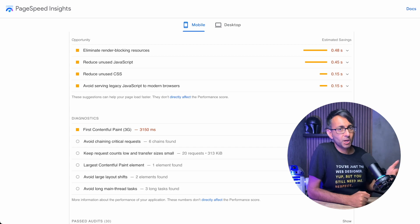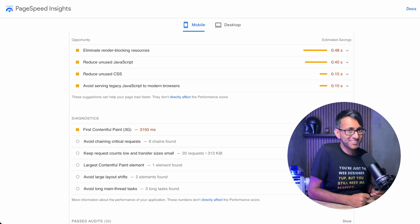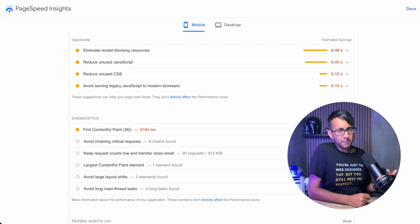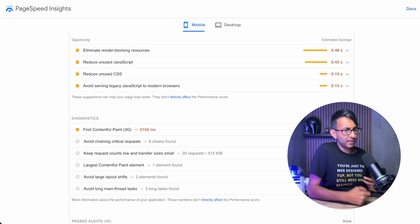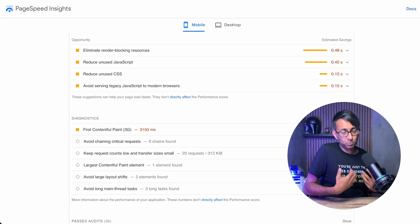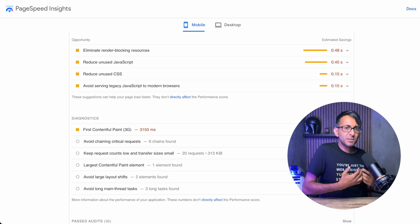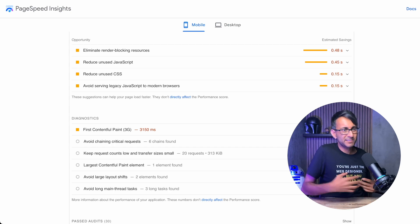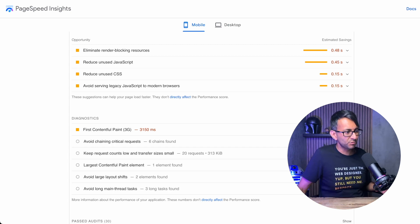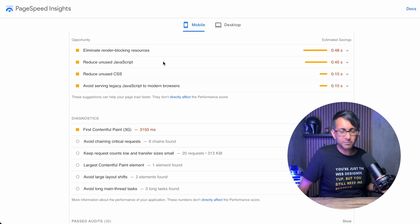When you're assessing your website with PageSpeed Insights, some plugins like Autoptimize, which I like to use, don't completely sort out the fact that you have unused JavaScript problems cropping up.